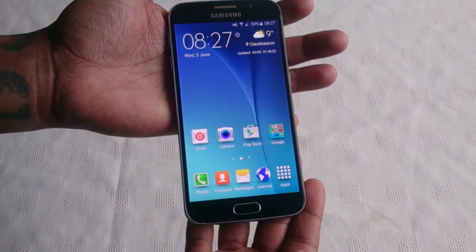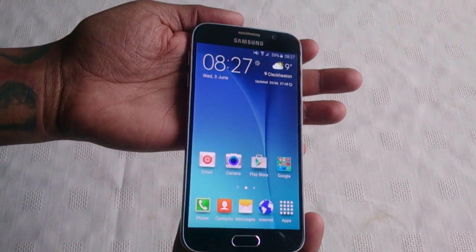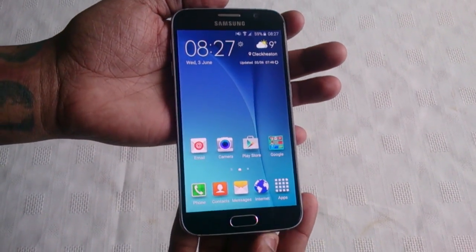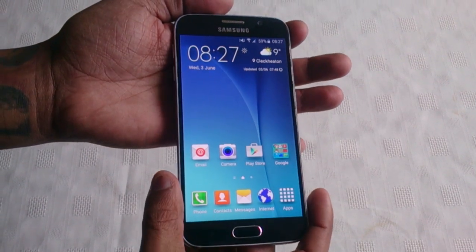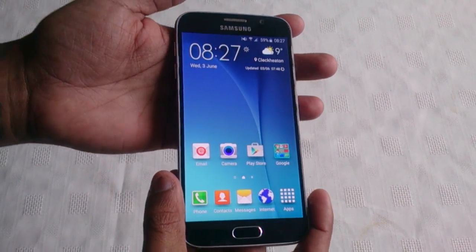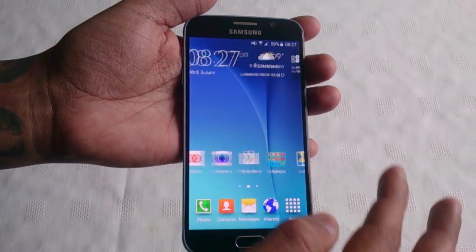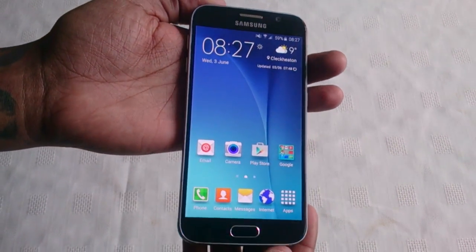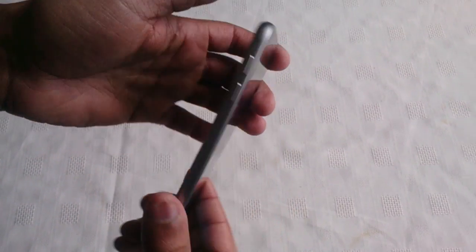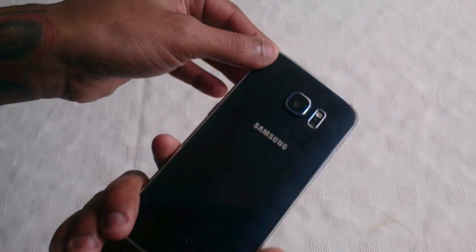Yo it's your boy the Android Doctor back again with another tutorial video. In this video I'm going to show you how you can use TWRP recovery to create a backup of your stock ROM on your Samsung Galaxy S6 or your Samsung Galaxy S6 Edge.